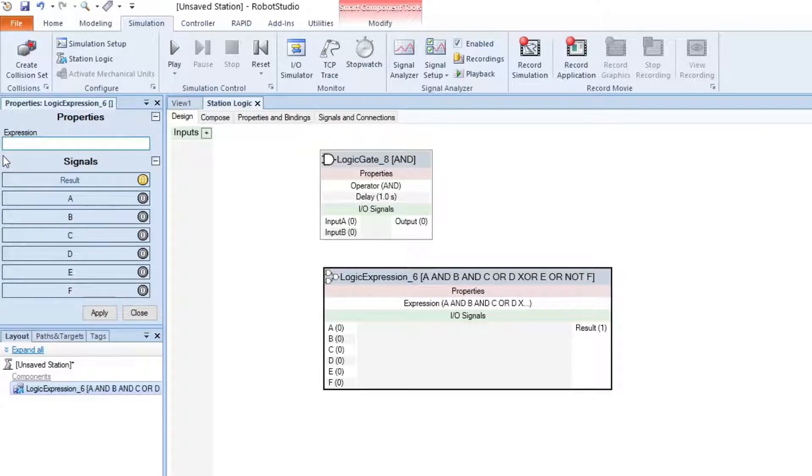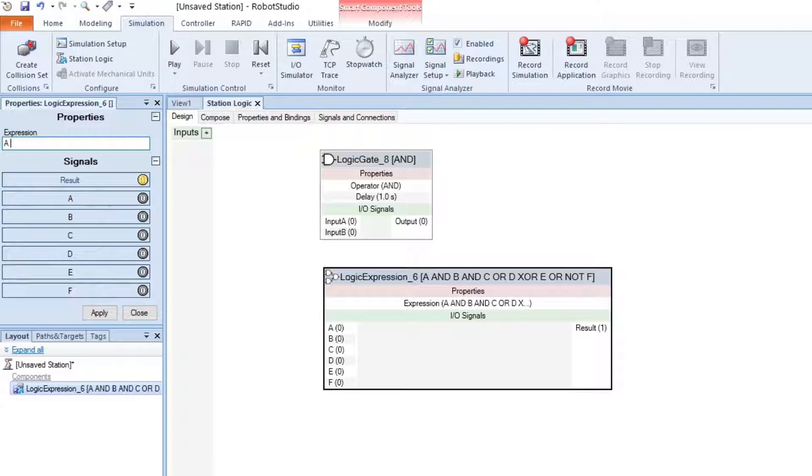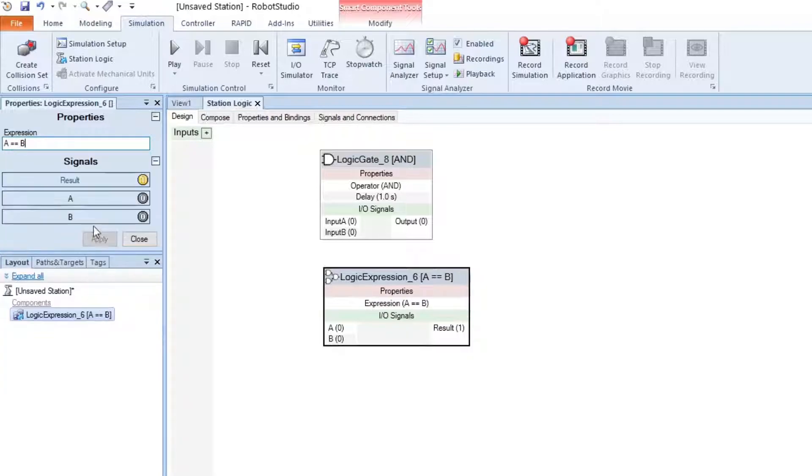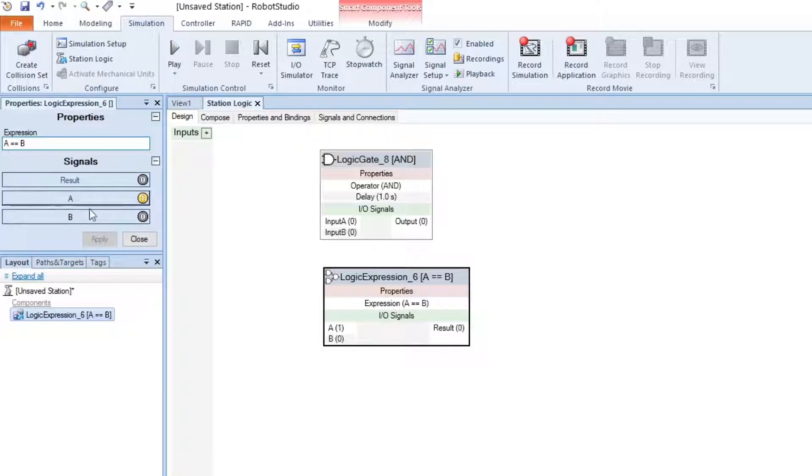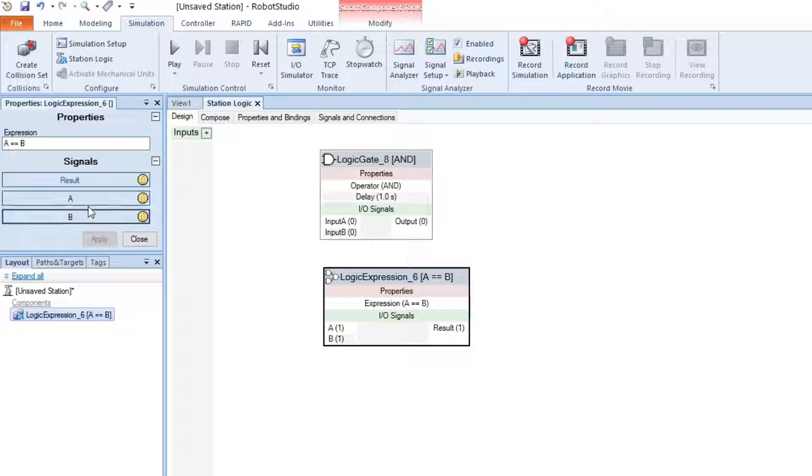You can also do equal and not equal to. If A equals B, it's like an IF statement. If A equals B, the result turns ON. And if it doesn't, it turns OFF.